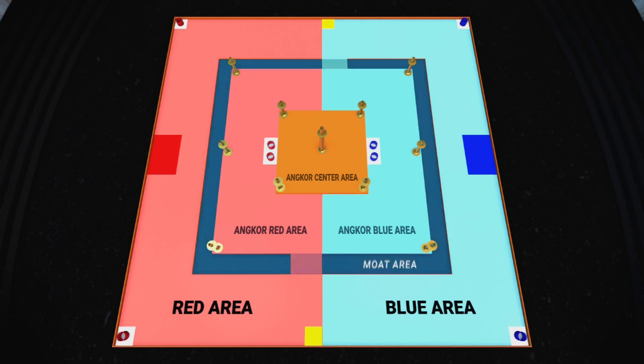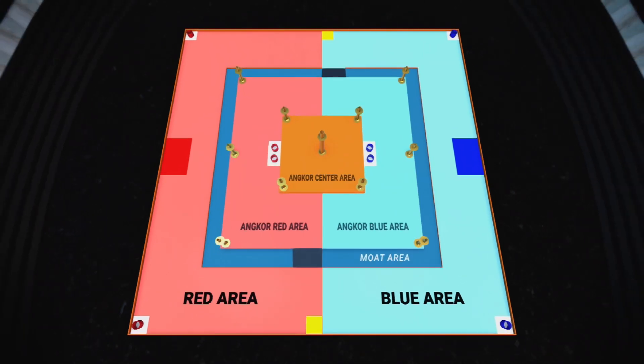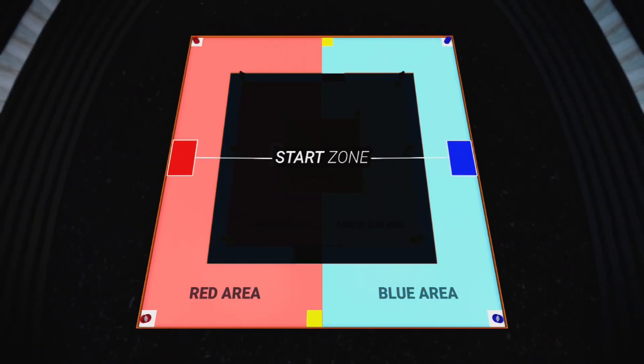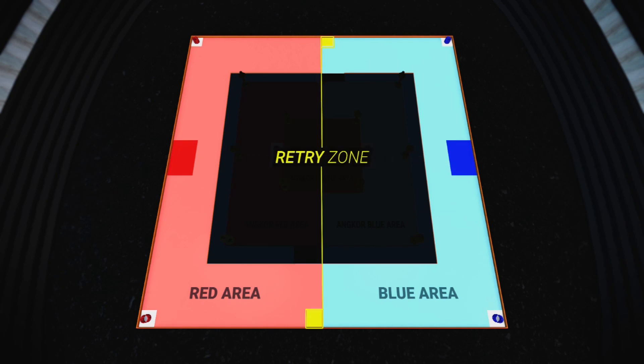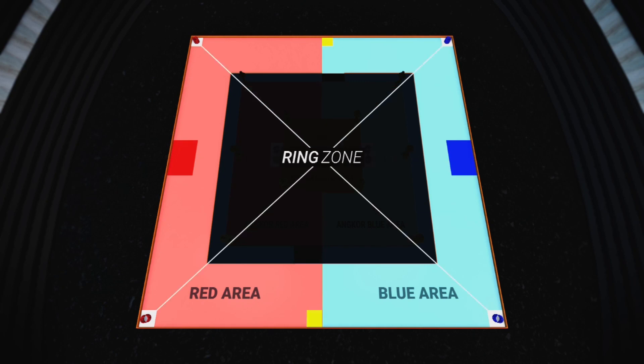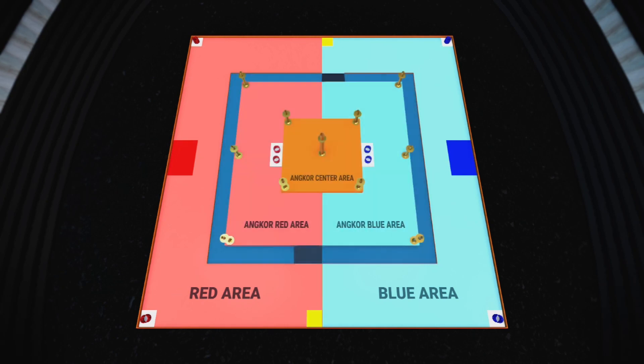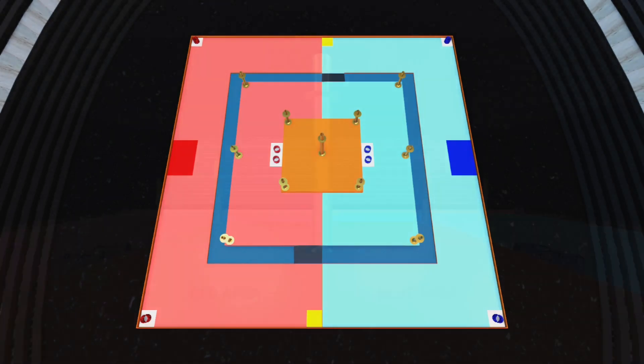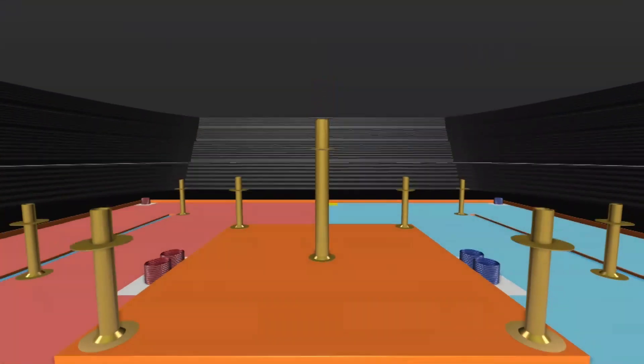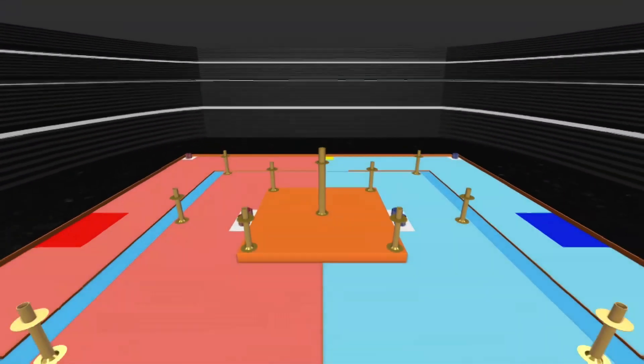Inside of red area and blue area, each has start zone, retry zones, and two ring zones. The game lasts for three minutes.